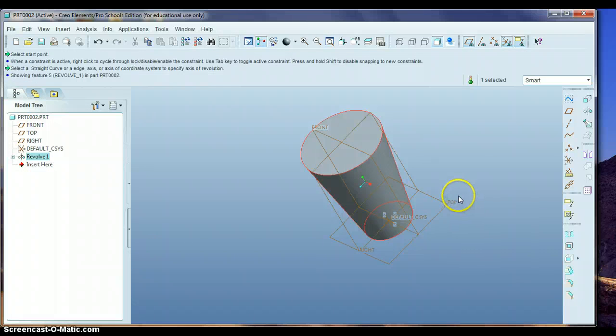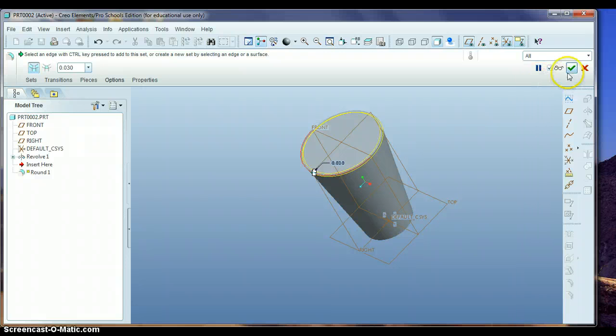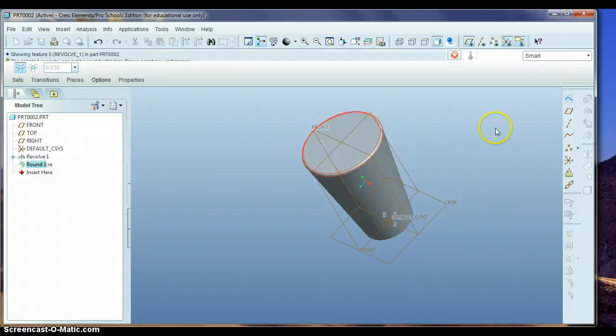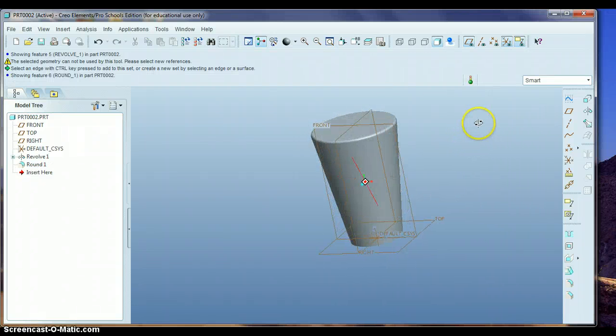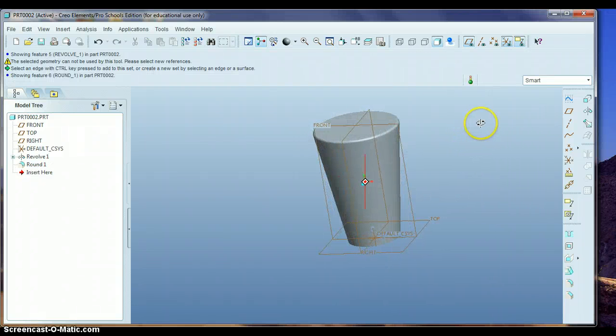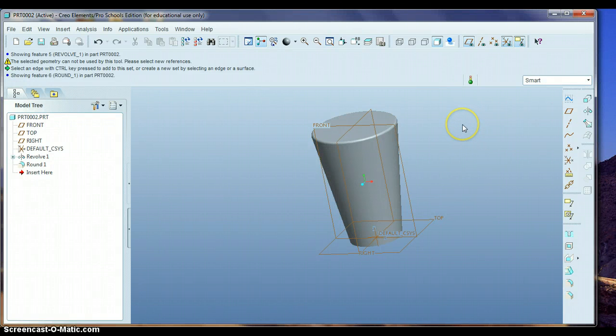And then to kind of finish that up, there was just a little bit of a round at the top of it. Notice that slight round. Just round that top a little bit. So that's the smokestack there.